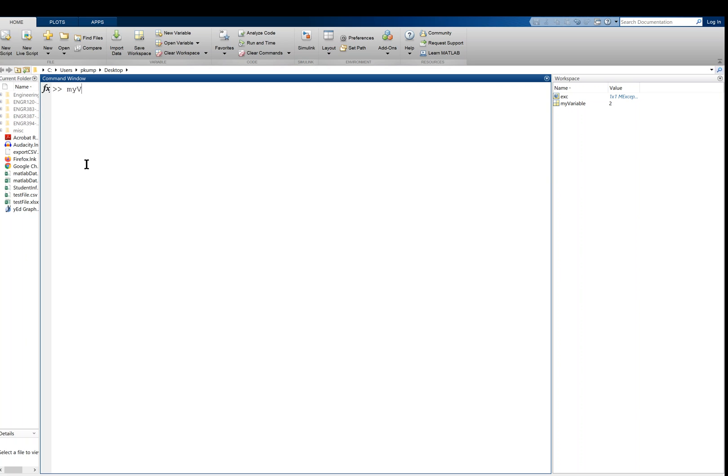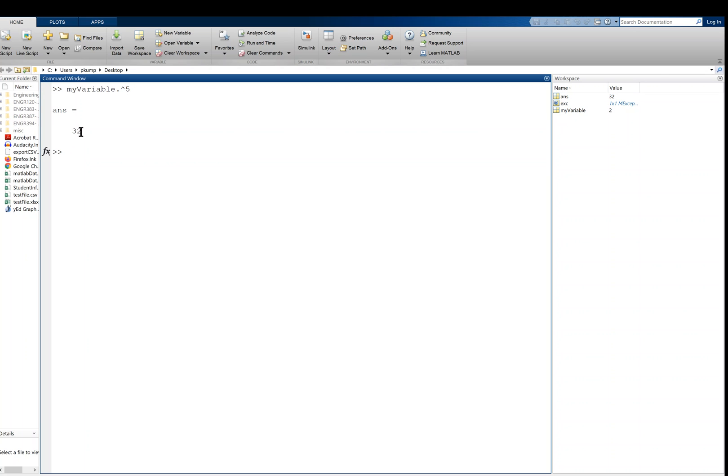All right, if we want to operate on this thing, like if we wanted to raise it to a power, we're going to use the dot caret operator like this, dot caret. So if I wanted to take my_variable, which is currently storing two, and maybe I wanted to raise it to the fifth power, I would do this. And if I want to see the result, I'm going to leave the semicolon off, and it tells me answer is equal to 32. So two to the fifth is 32.